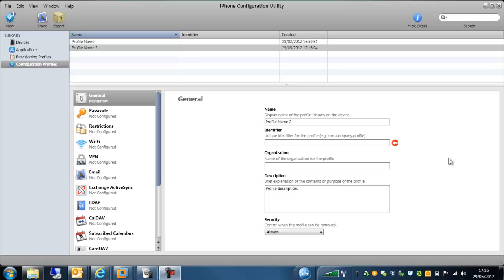Now for the Sophos SMC, in order to control the Apple devices, whether that be the iPhones, the iPads, or the iPod Touches, we need to set up a profile using the iPhone configuration utility. Once this profile has been created, we can upload that into the SMC in order to push out to those particular managed devices.